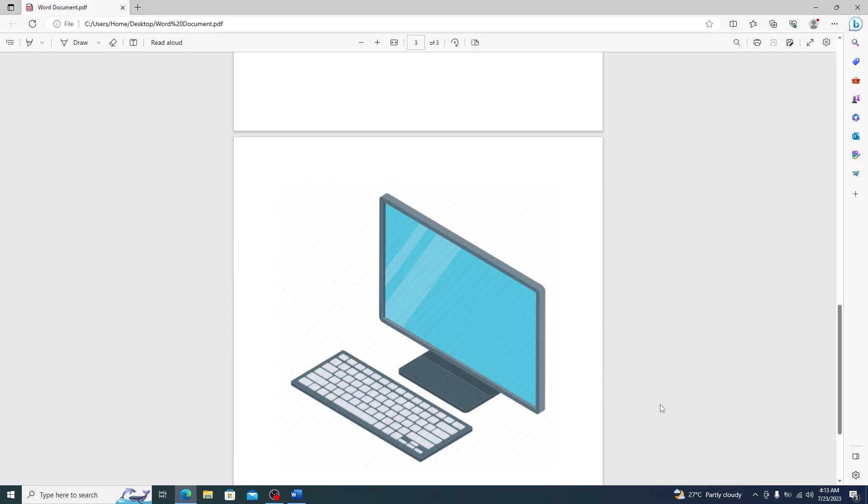So that's how you can save a Word document as a PDF file. If you like this video, don't forget to hit the like button and subscribe to my channel for more updates.